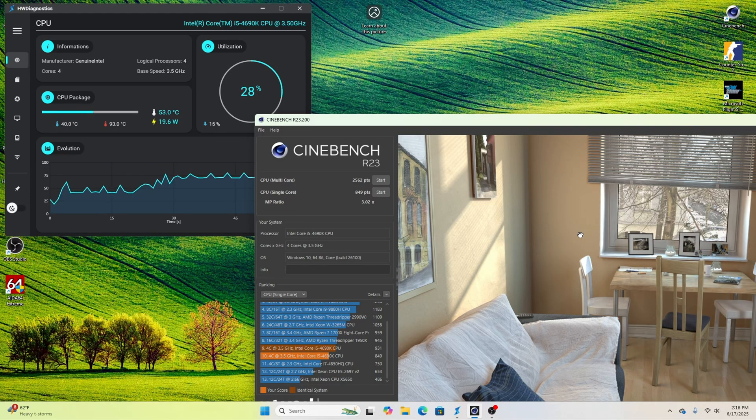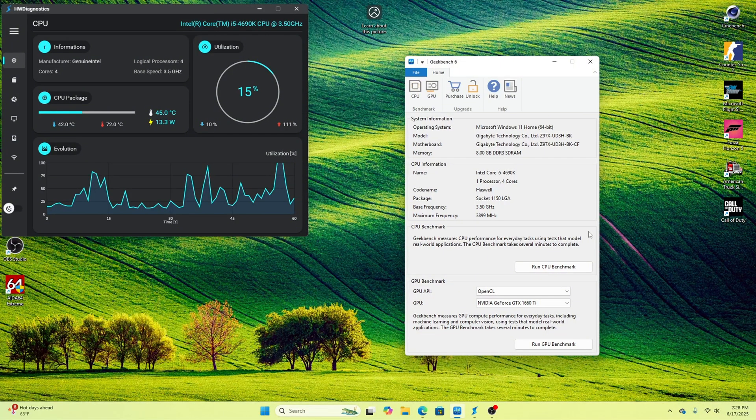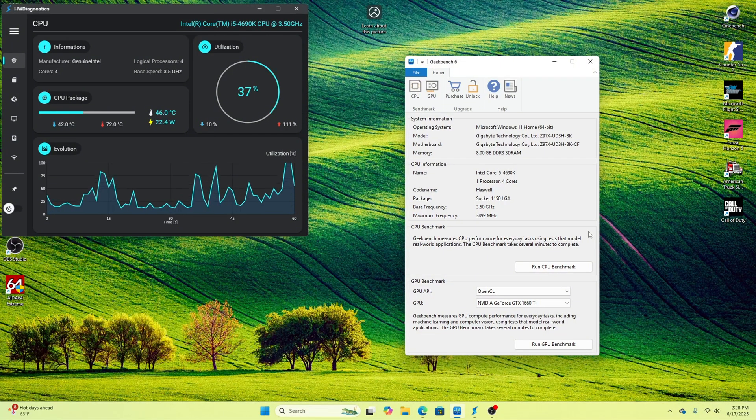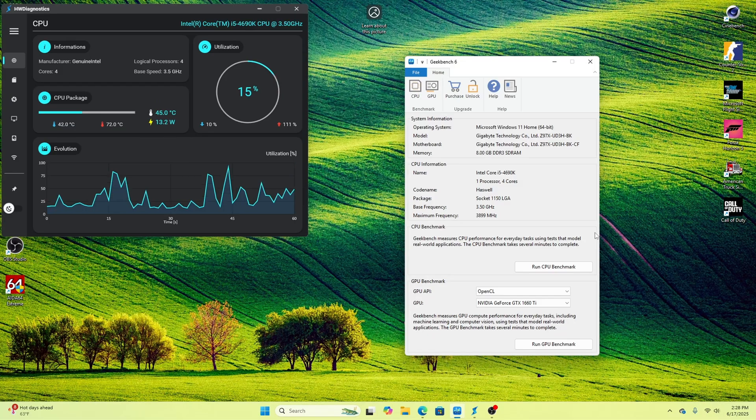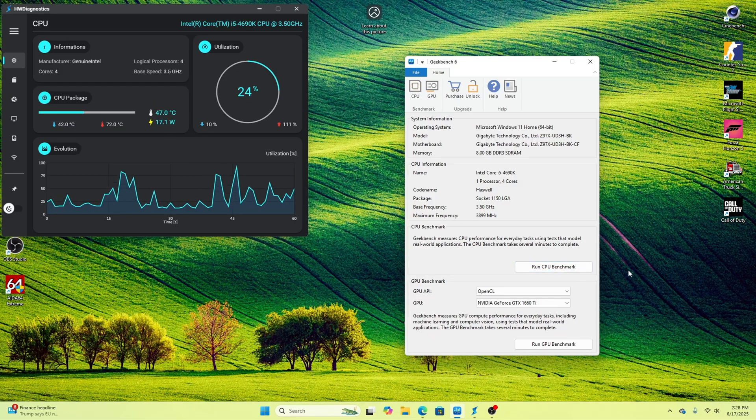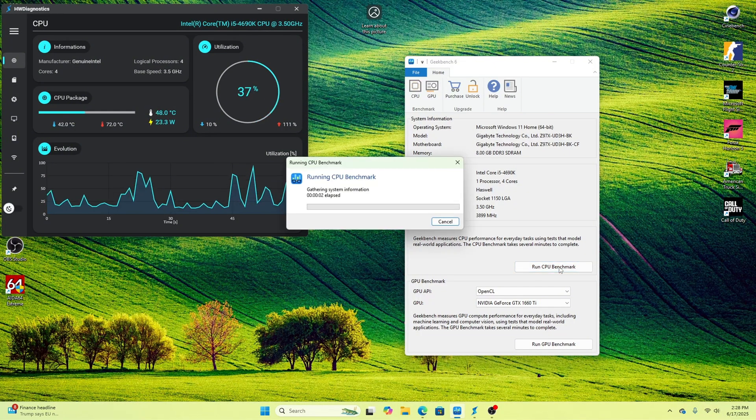And for the single-core test, we hit a score of 849 points. For our more real-world benchmark, I'm going to run Geekbench 6, which measures more real-world experiences like file compression, file transfer speeds, and multitasking. I'm going to go ahead and run this benchmark and see how this 4690K performs.